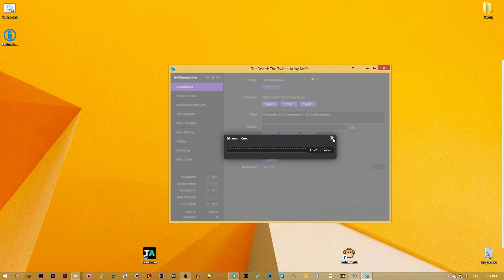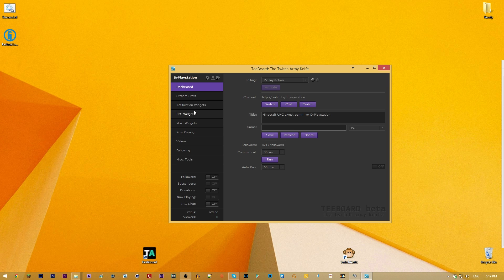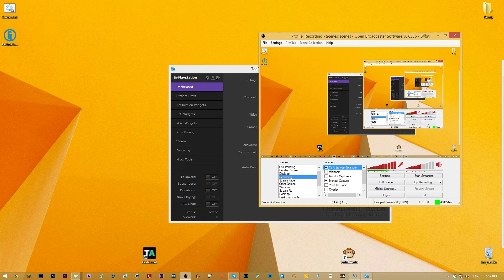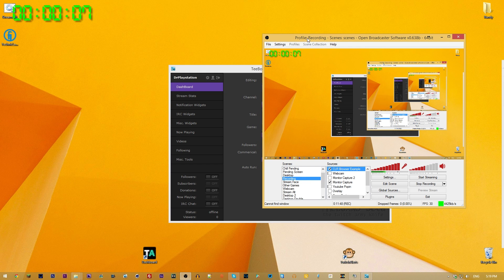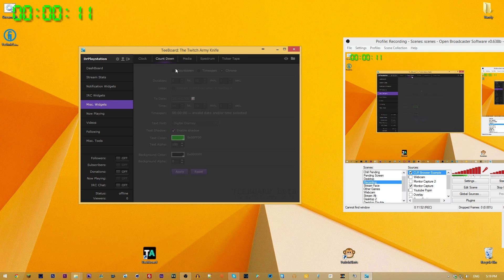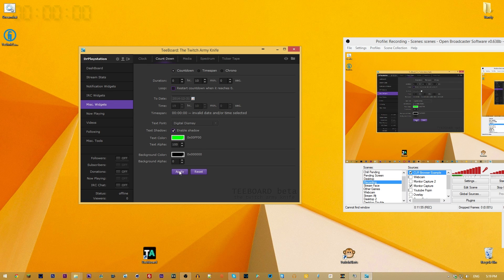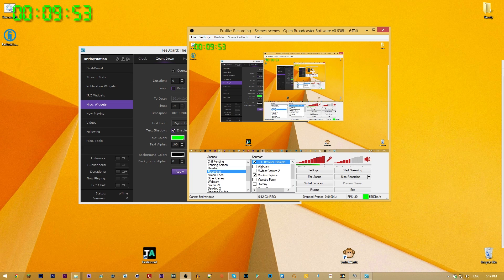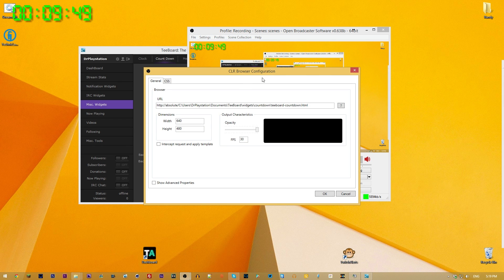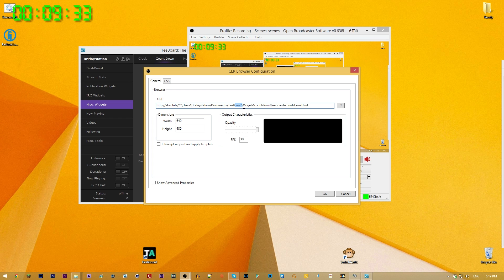To set this up, your stream key is automatically copied. To add a tboard widget in OBS, you create a CLR browser object. Once I made it visible, the black box popped up and started counting up because we have the chrono clock set. You can switch to countdown, set 10 minutes, hit Apply, and it counts down from there.